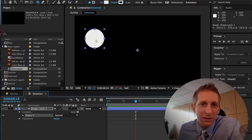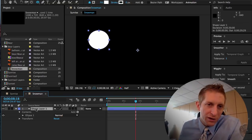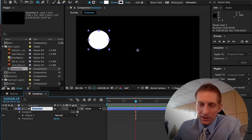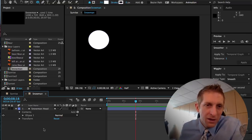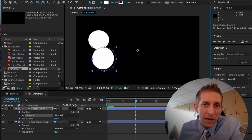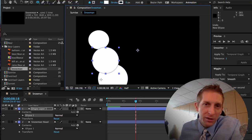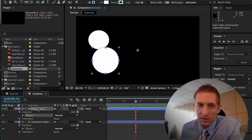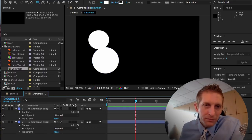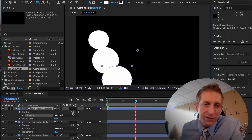Name the first shape layer — rename it 'Snowman Head'. Then create a new shape layer and call it 'Snowman Body'. We do them separately because we're going to animate them separately. If you weren't animating them separately, you could put them all in the same layer.